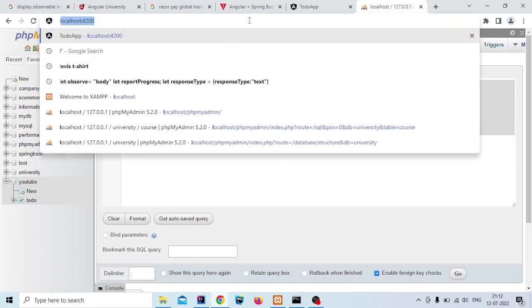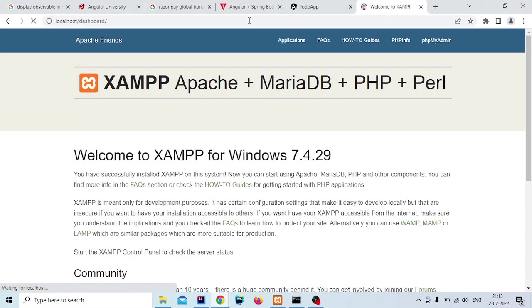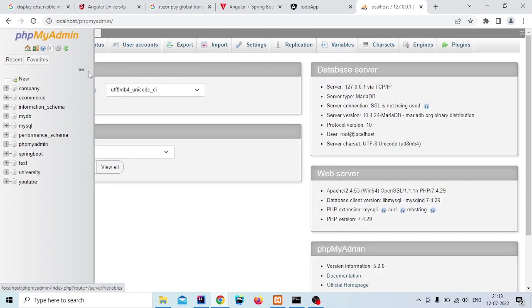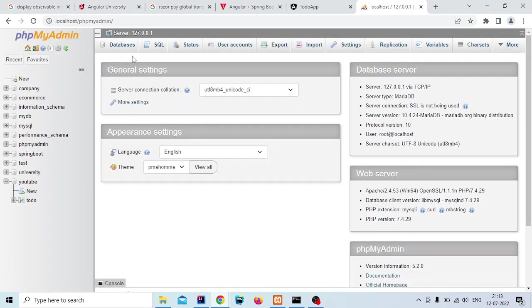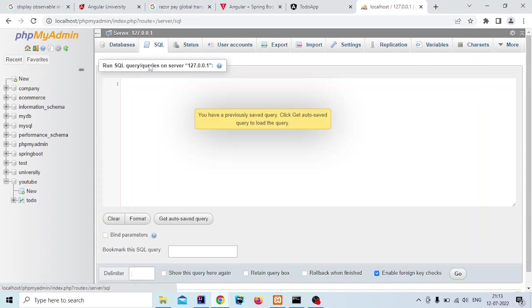Here you have to open the database. Click on localhost and it will open the localhost. Click on phpMyAdmin.